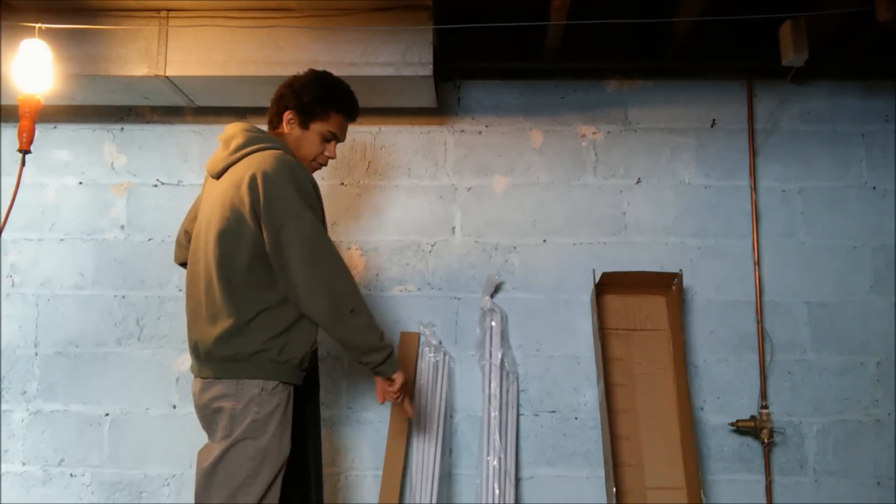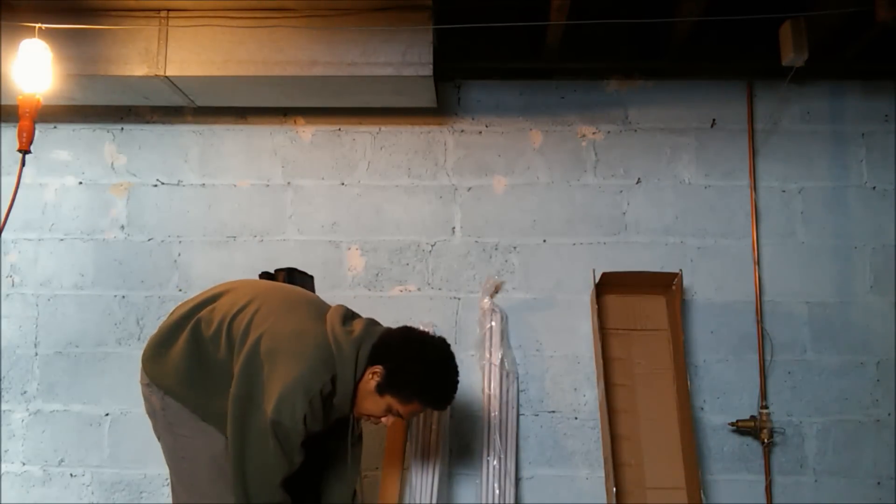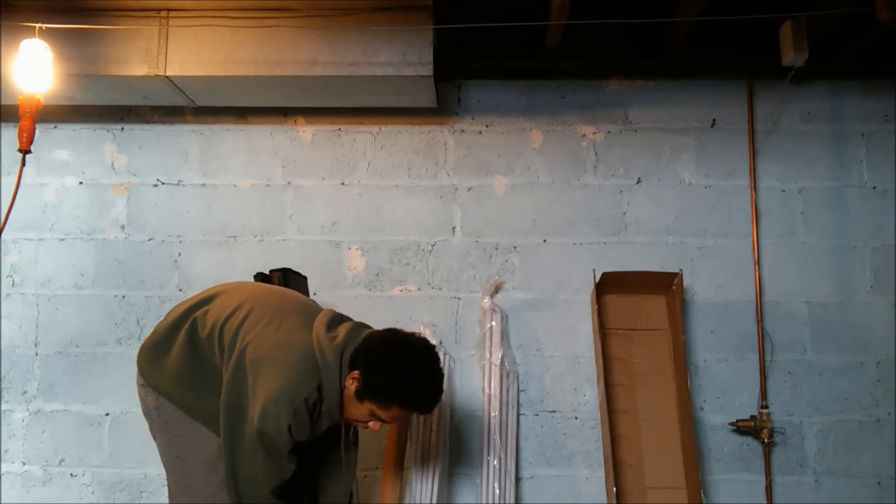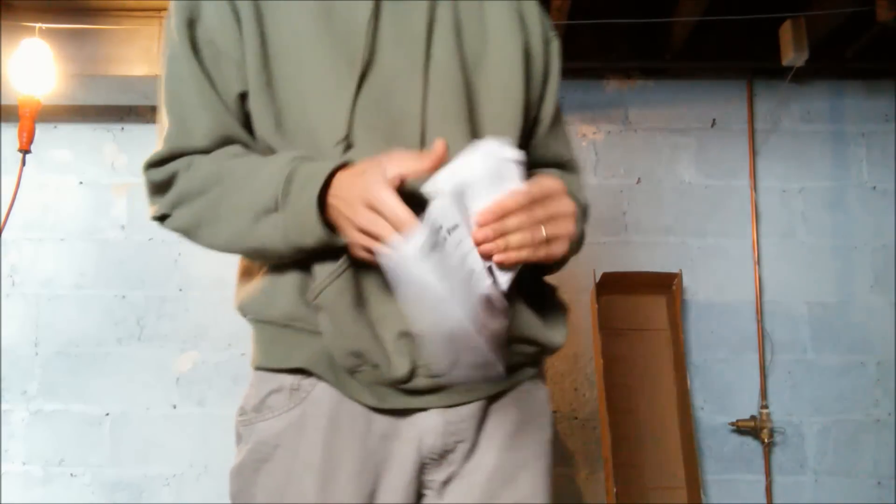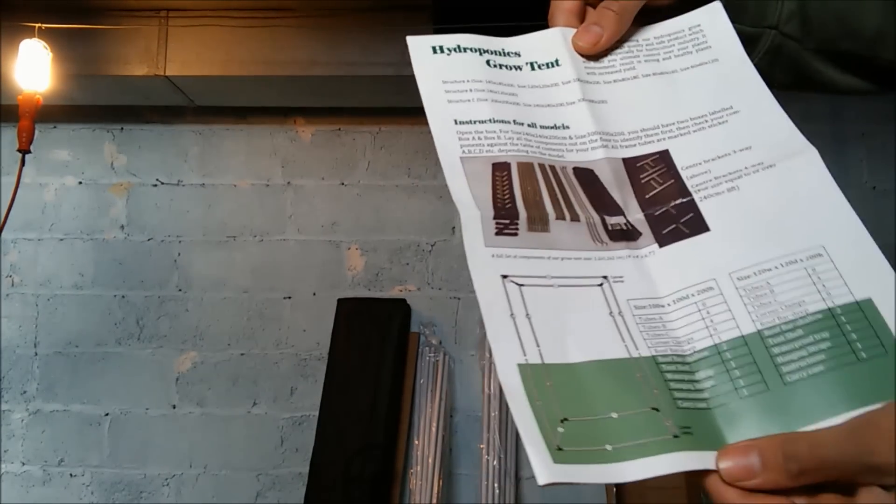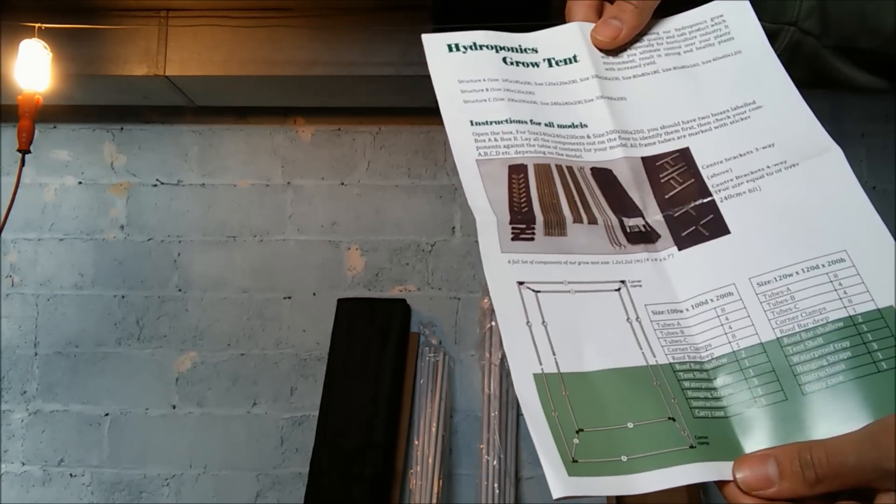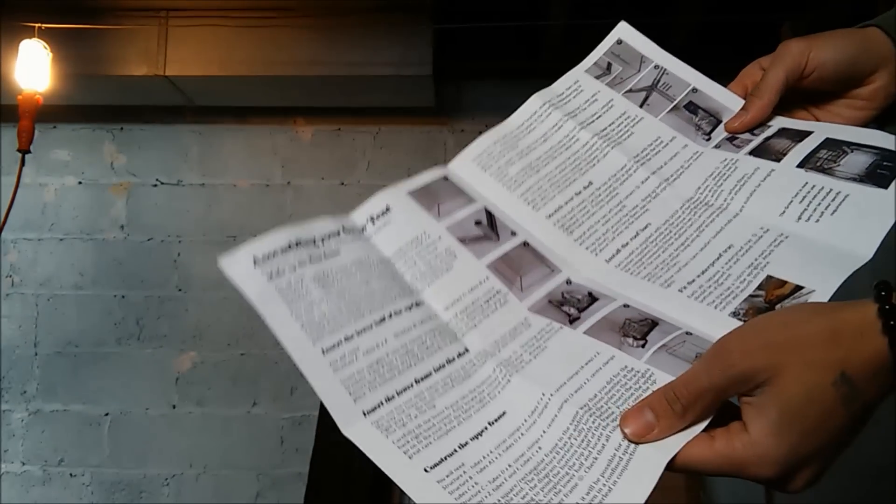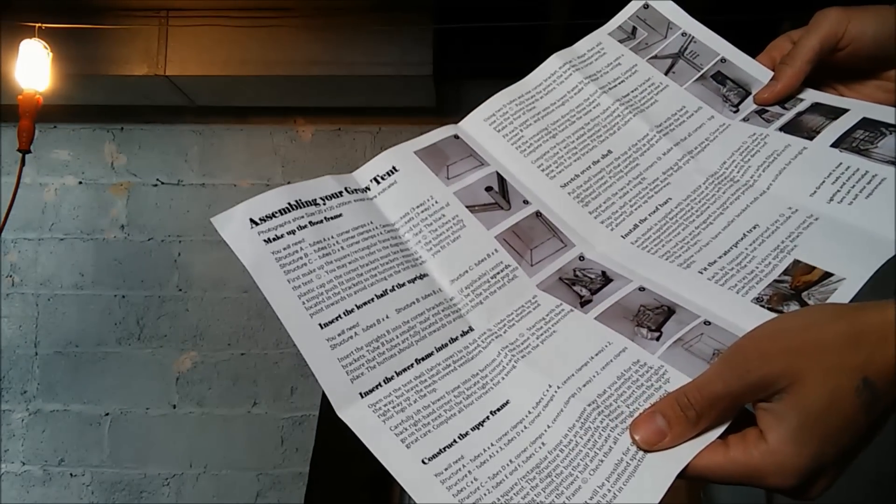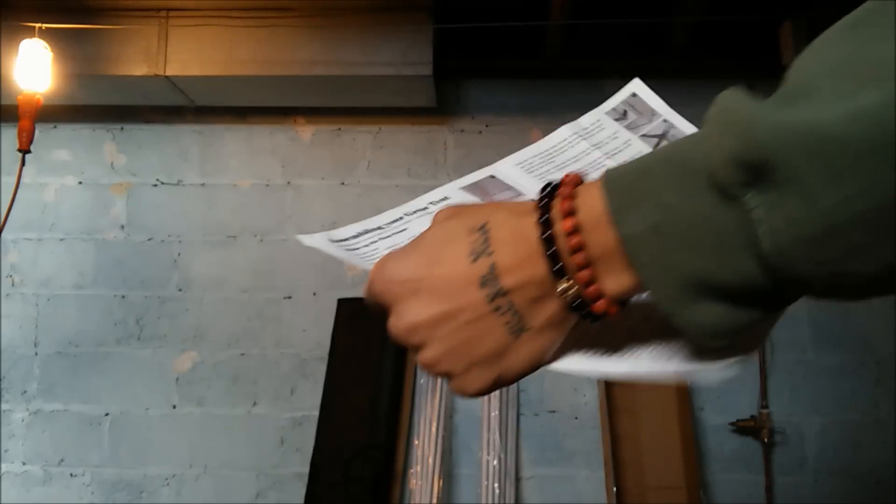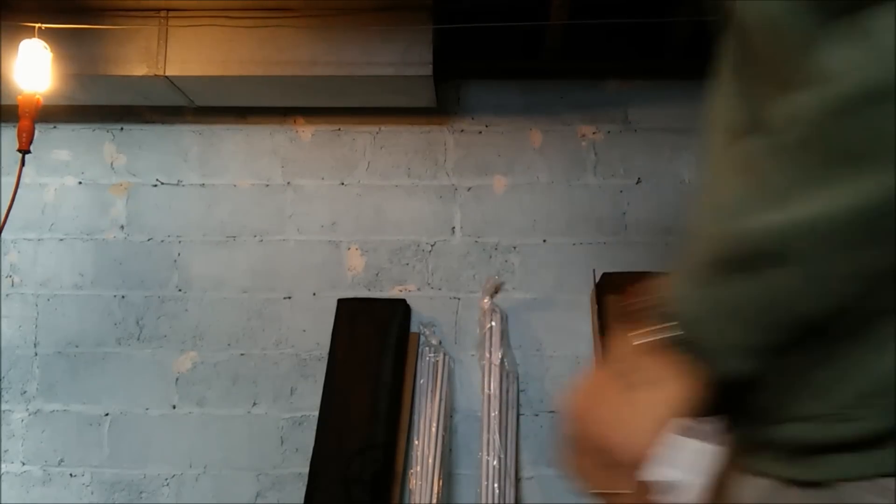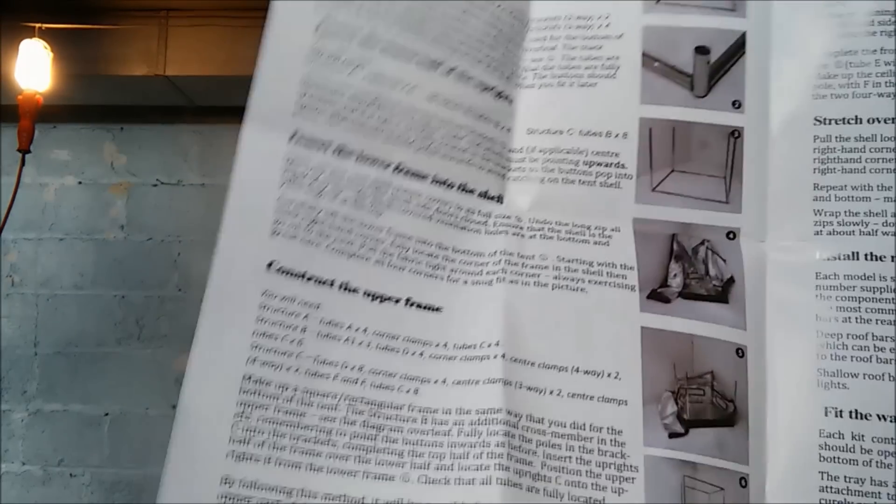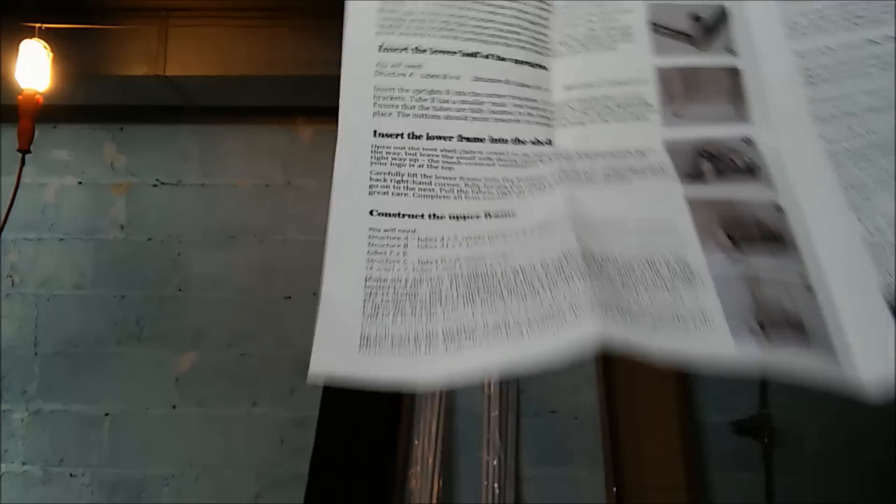First, you want to make sure your floor is clean. So we cleaned this floor prior to screening out our box. We have our instructions here. Alright, we're going to go ahead and make the floor frame.